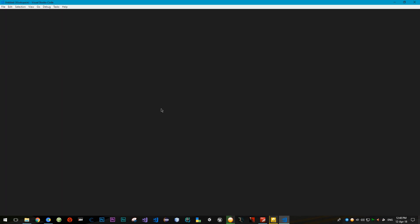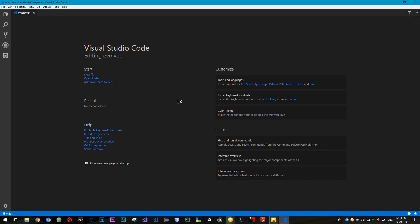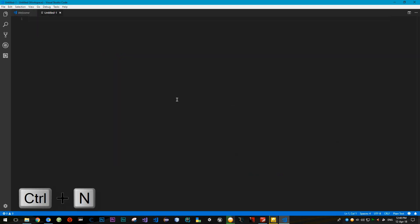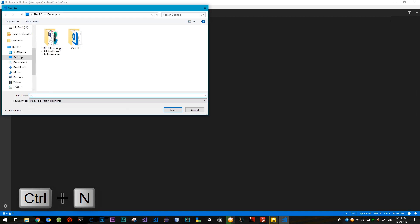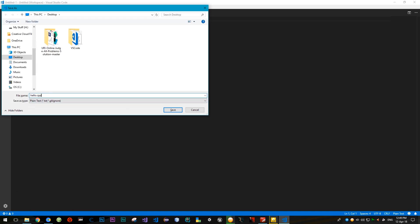Run VS Code from code.exe. We need to make a new file with Ctrl+N, save it, and name it hello.cpp.